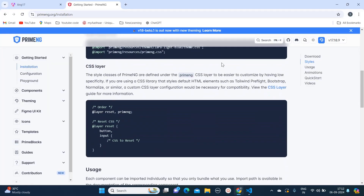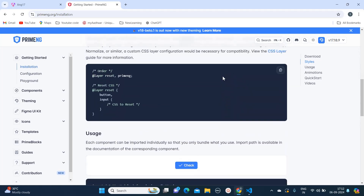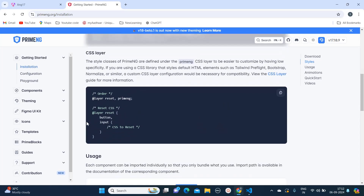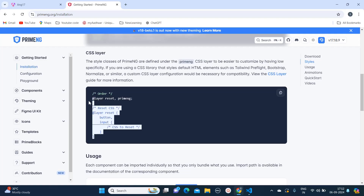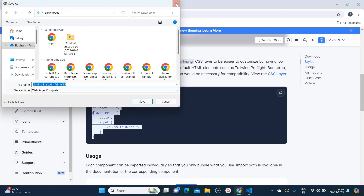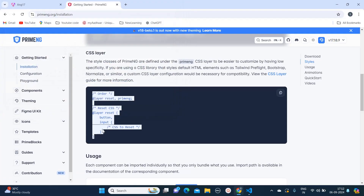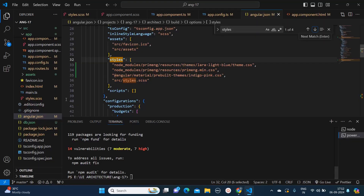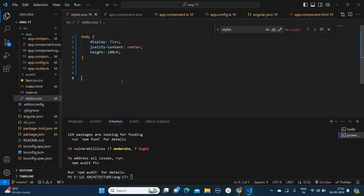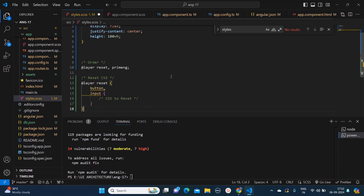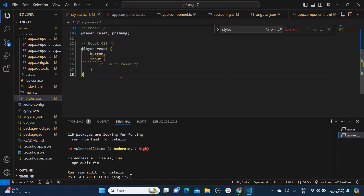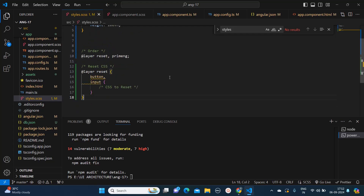So I will just check what the other steps are. They have mentioned that if you want to reset the CSS of some component, you can use this code snippet. So I will copy this and paste it into my styles.scss. I won't add anything specific as of now — I will show you the use case of this later. So this part is done.